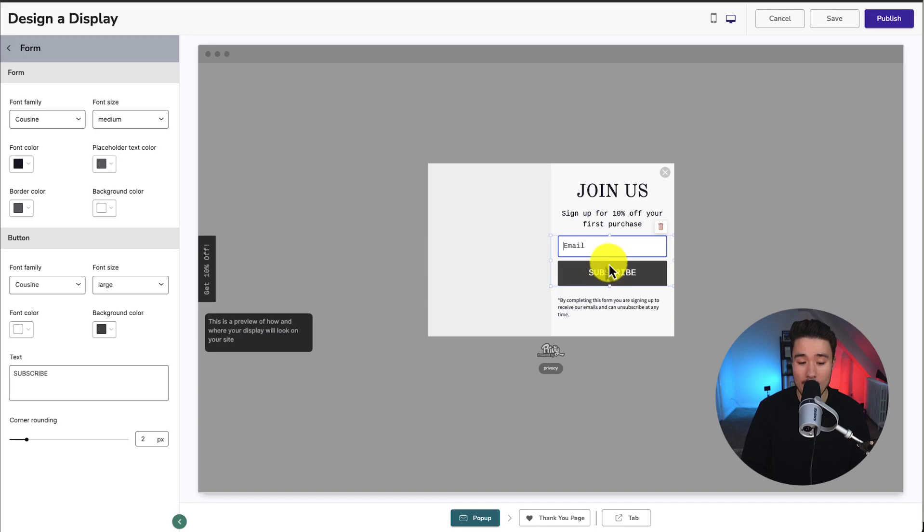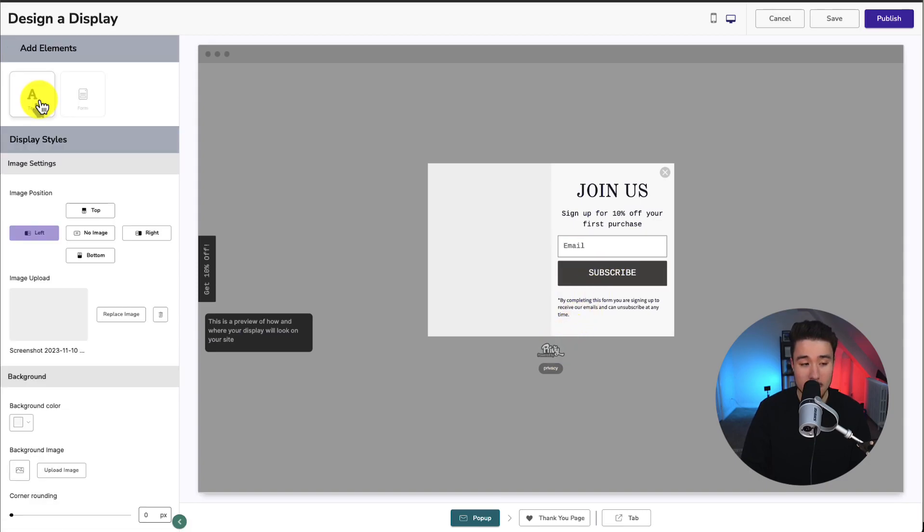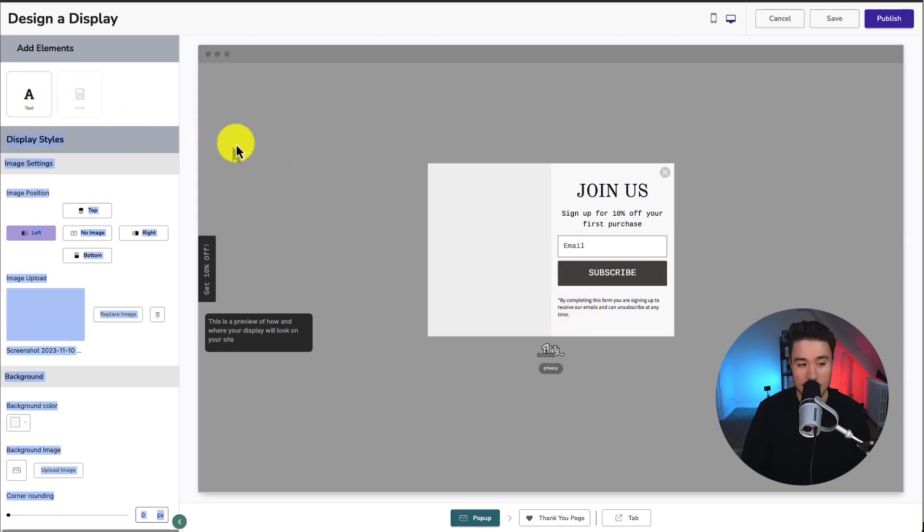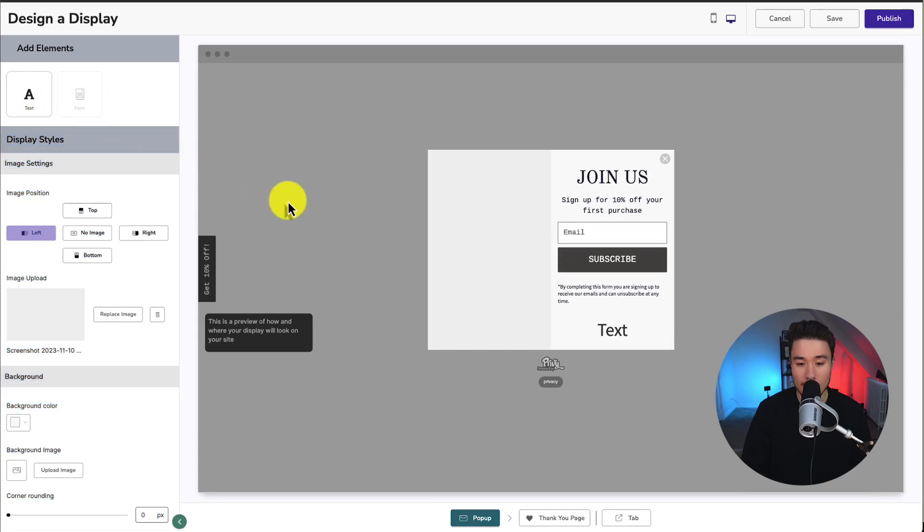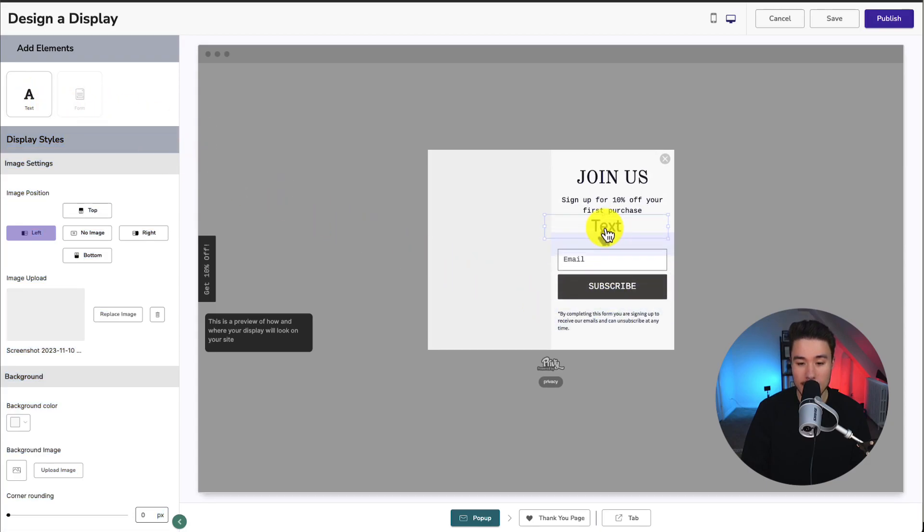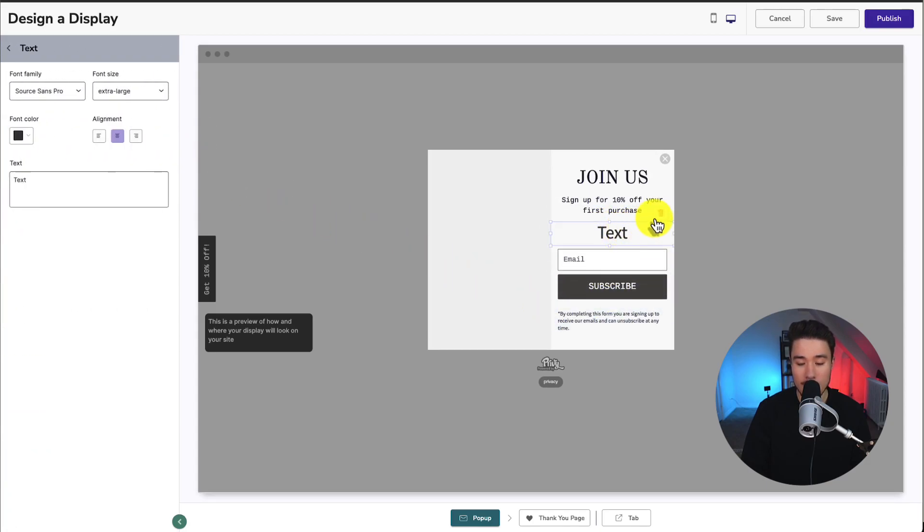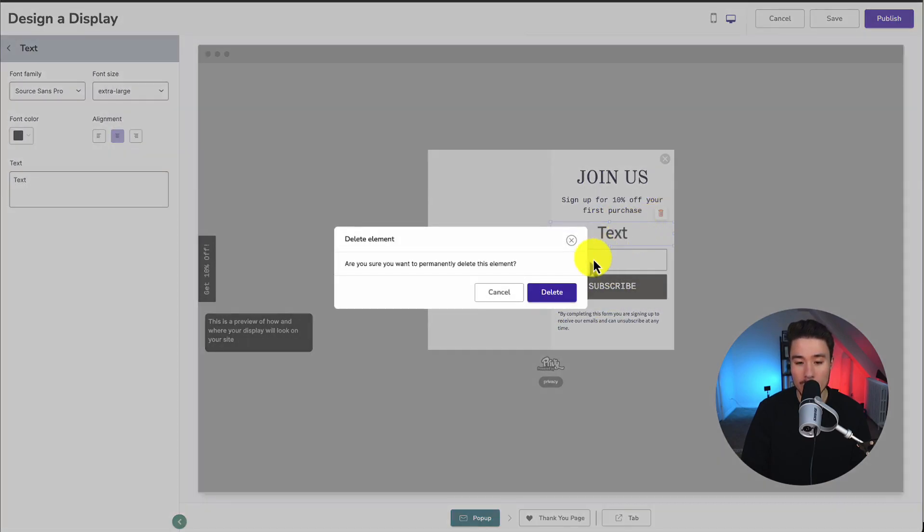Now, since we are on the free plan here, it will show our Powered by Privy logo. We can also add new elements here. Let's say you want to add more text. You can then go and drag this around. For now, I'm going to remove this here.